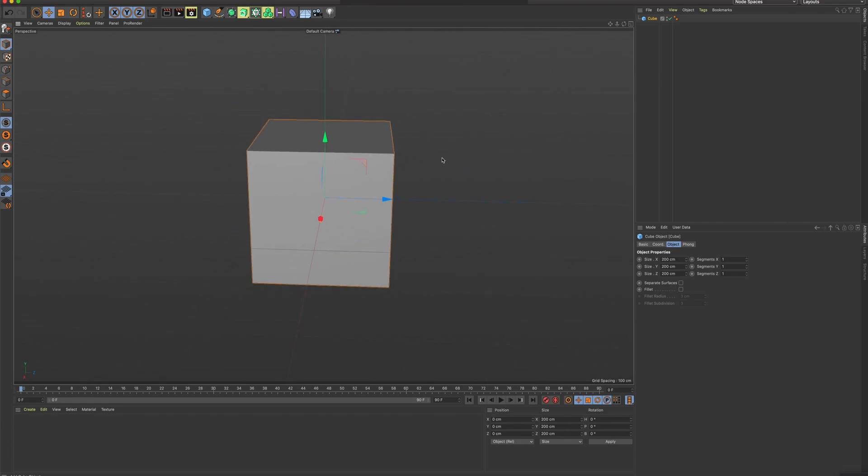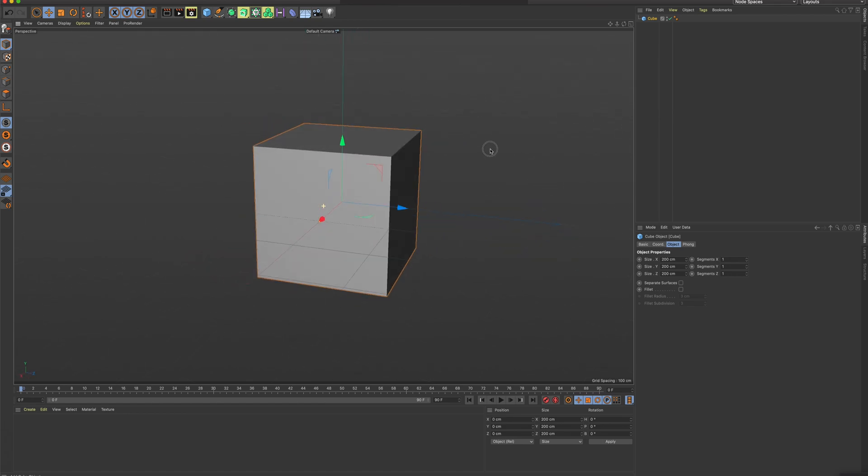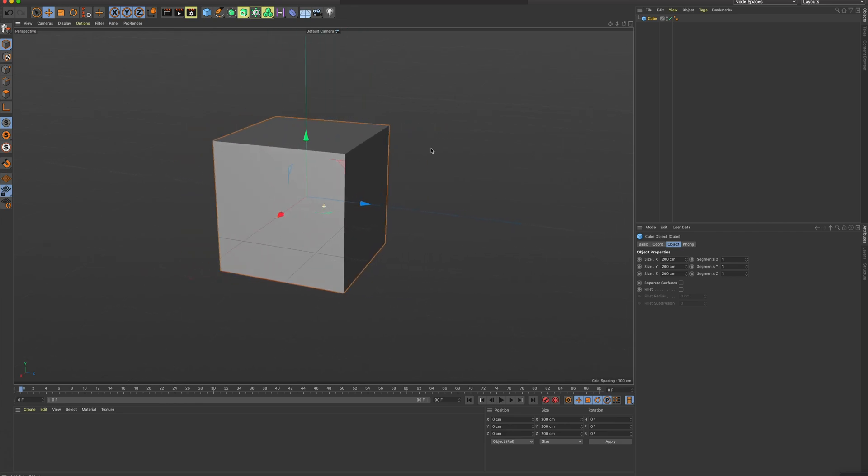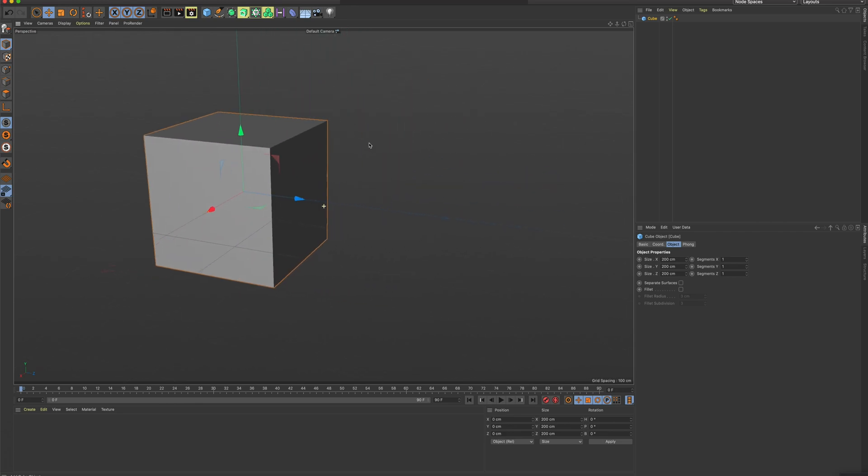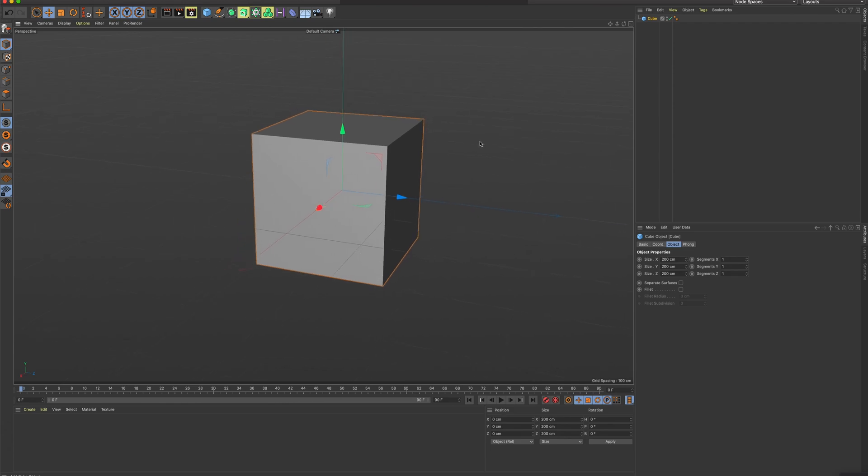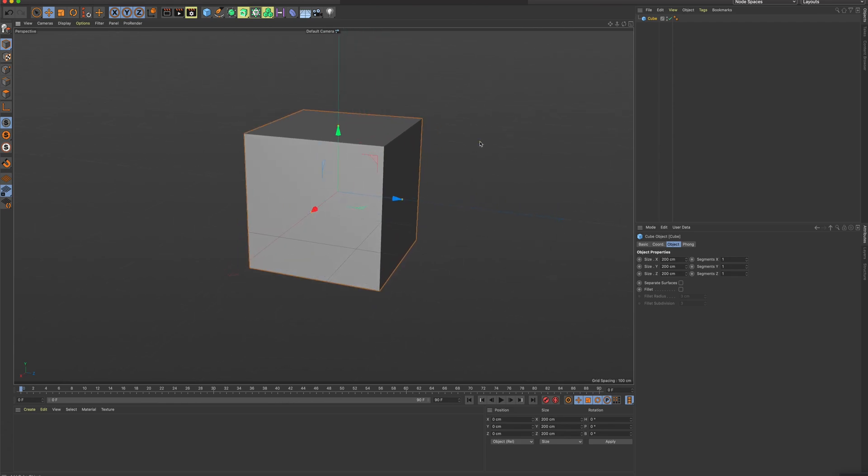So just a review. Orbiting was holding down Option and holding down the regular left mouse button. Holding down Option and the middle mouse button will allow you to pan the screen. And zooming is just the wheel.